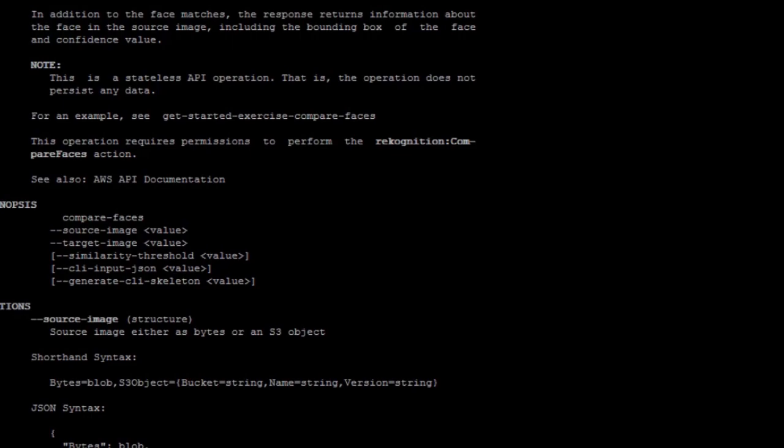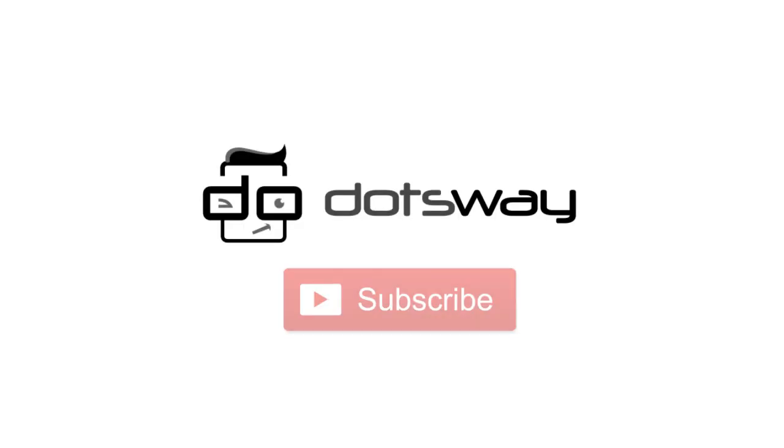Thank you so much, and please subscribe, share and like the video.